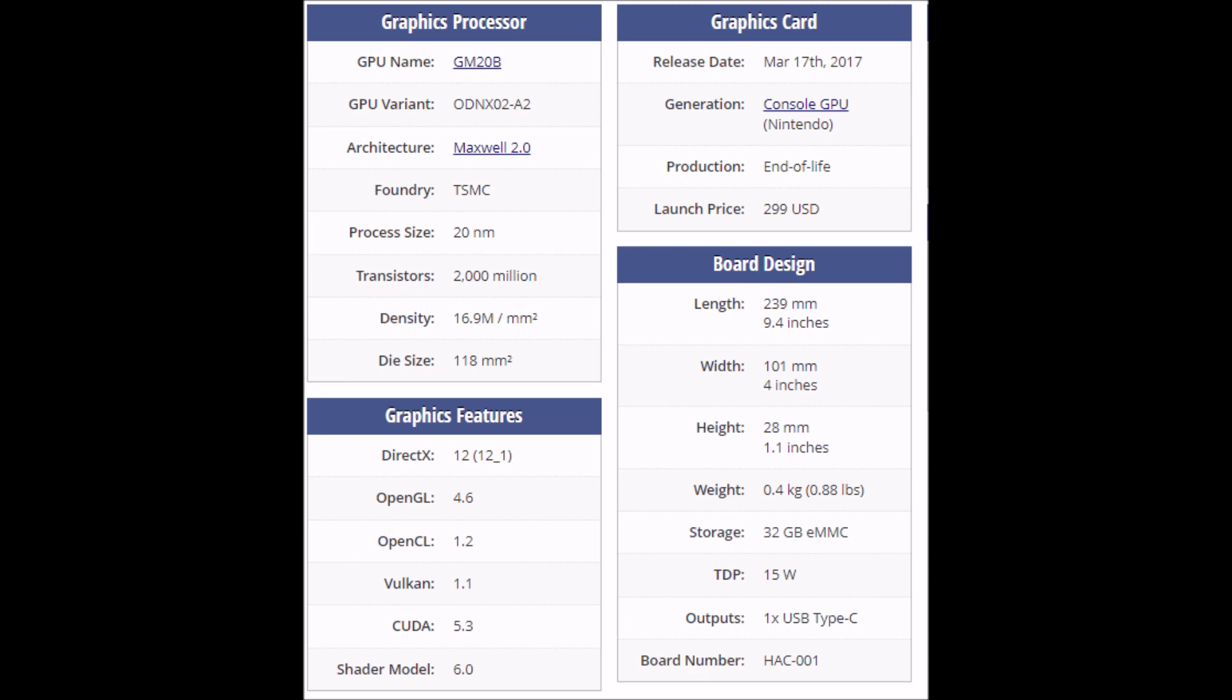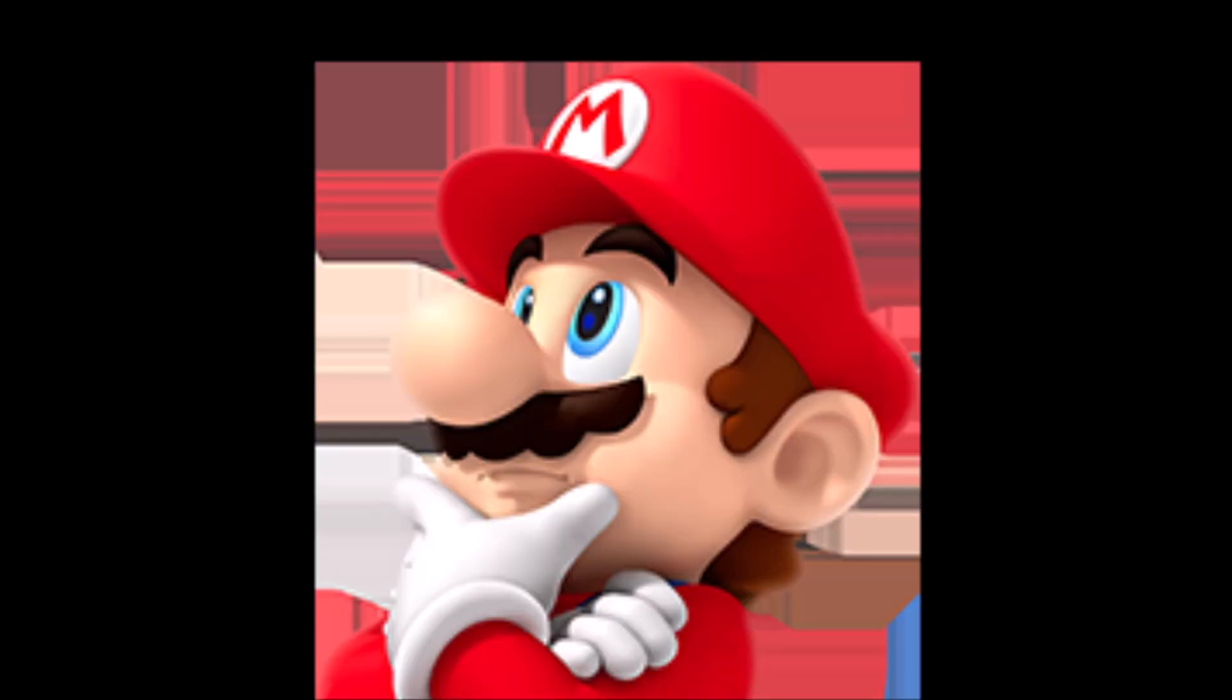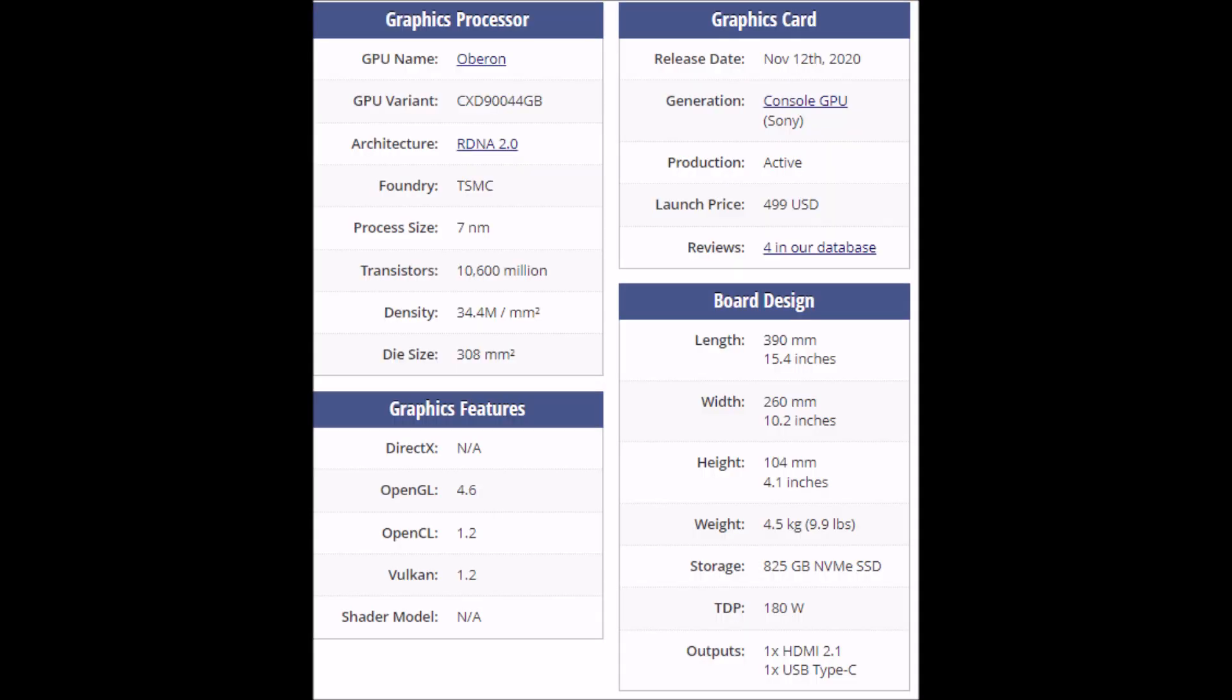So throughout history, Nintendo has always had their next generation console at a manufacturing process at or below whatever Sony was offering. And with the PlayStation 5 and Xbox Series using 7 nanometer SOCs at launch, and now the newer PlayStation 5s...